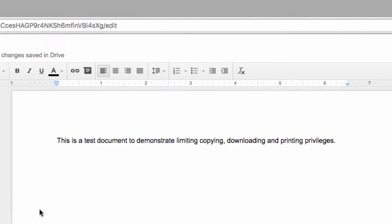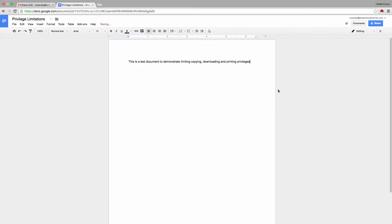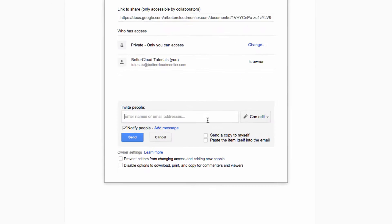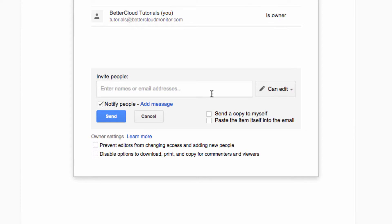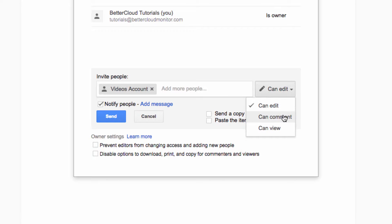So here's a test document that I have open. I'm going to click on Share and then enter the advanced options. I'm going to change the permissions to Can Comment and share it with the video's account.